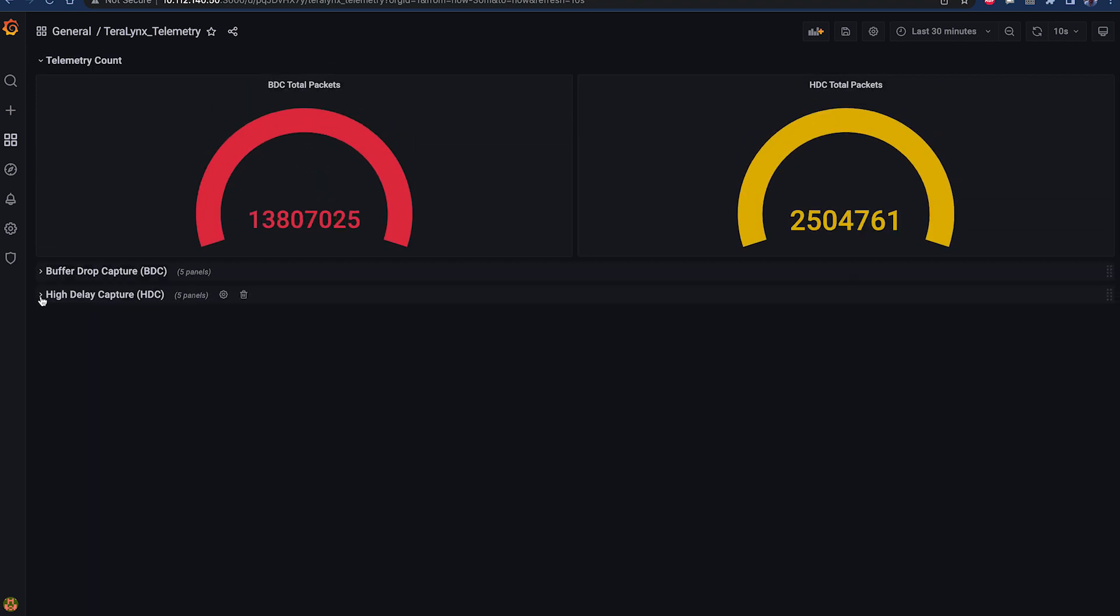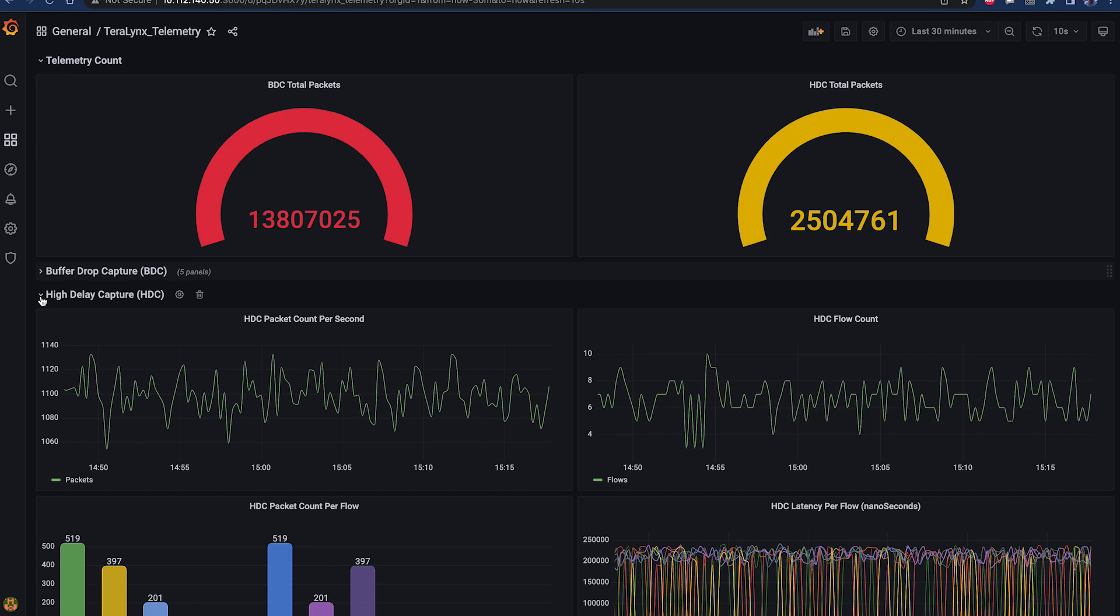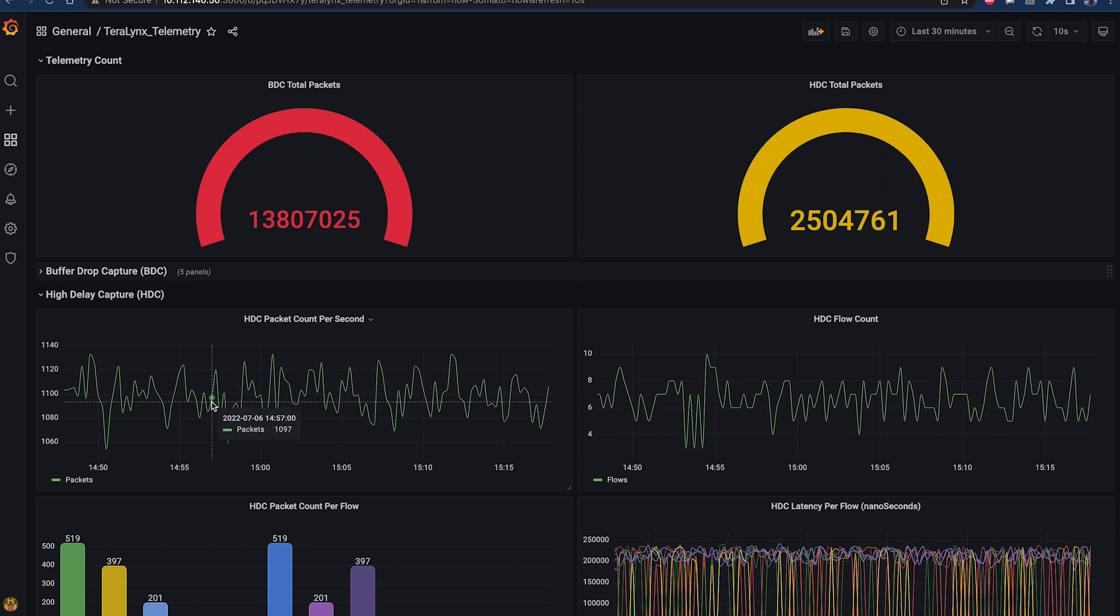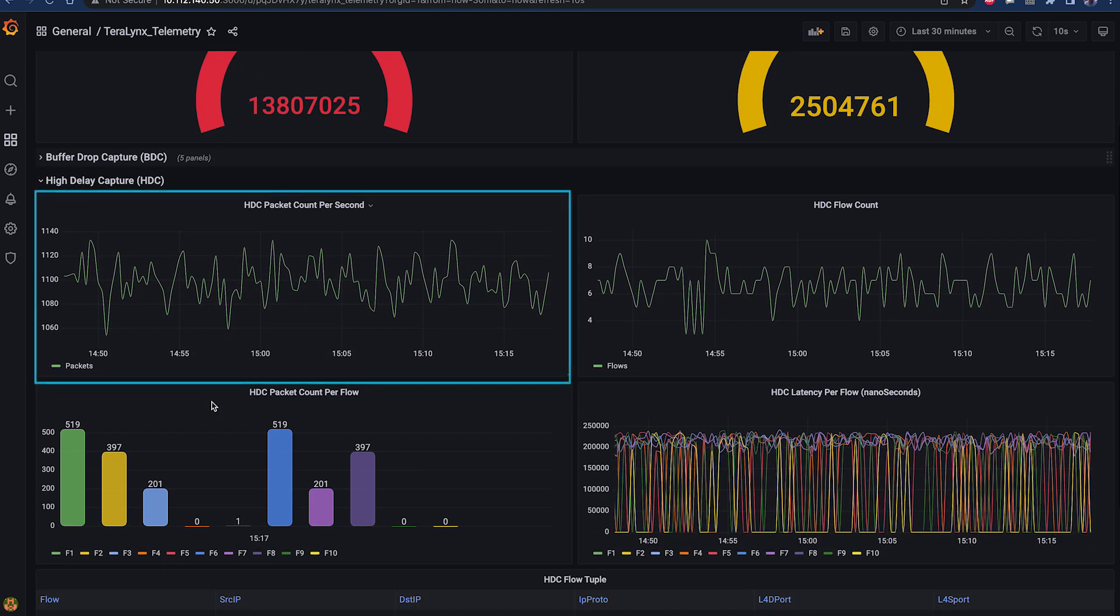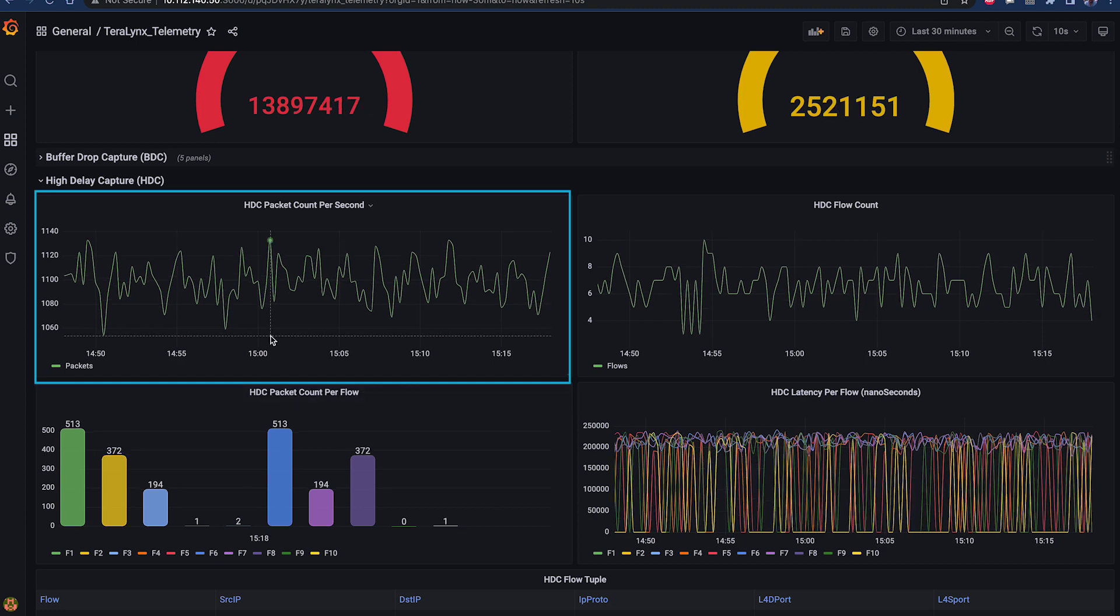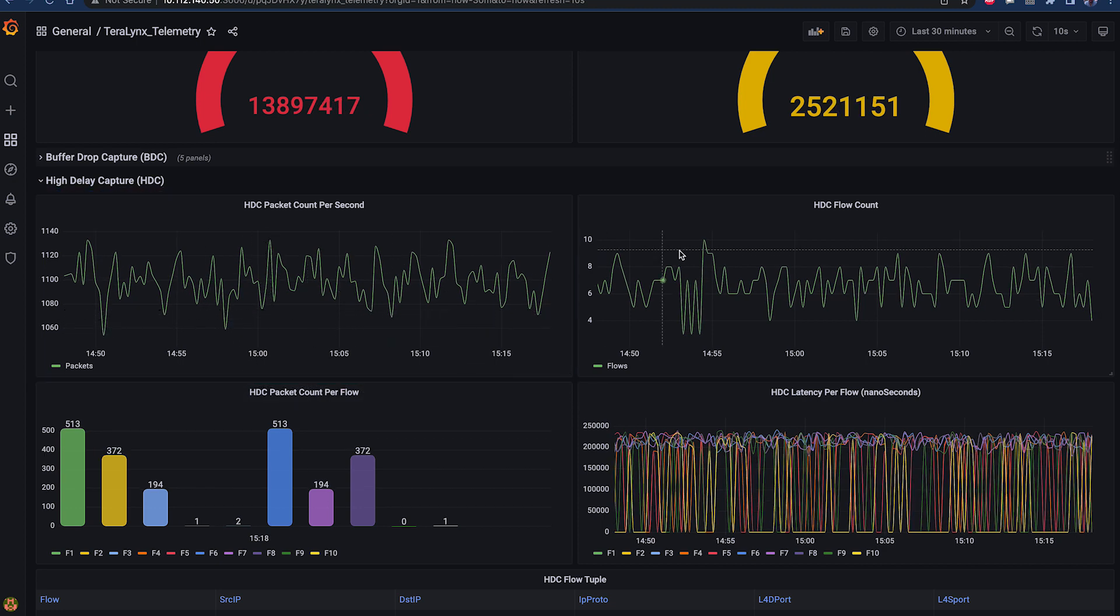In a similar way, HDC Dashboard showcases real-time insight into flows experiencing high delays. Number of packets experiencing high delay according to the configured delay thresholds can be seen in HDC Packet Count Per Second chart.